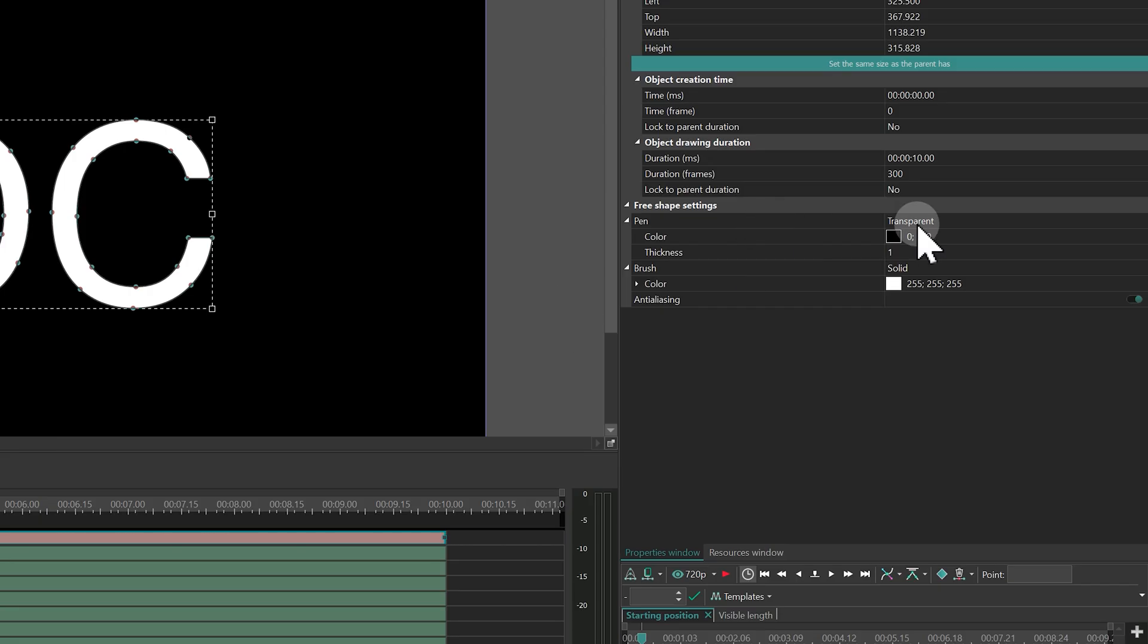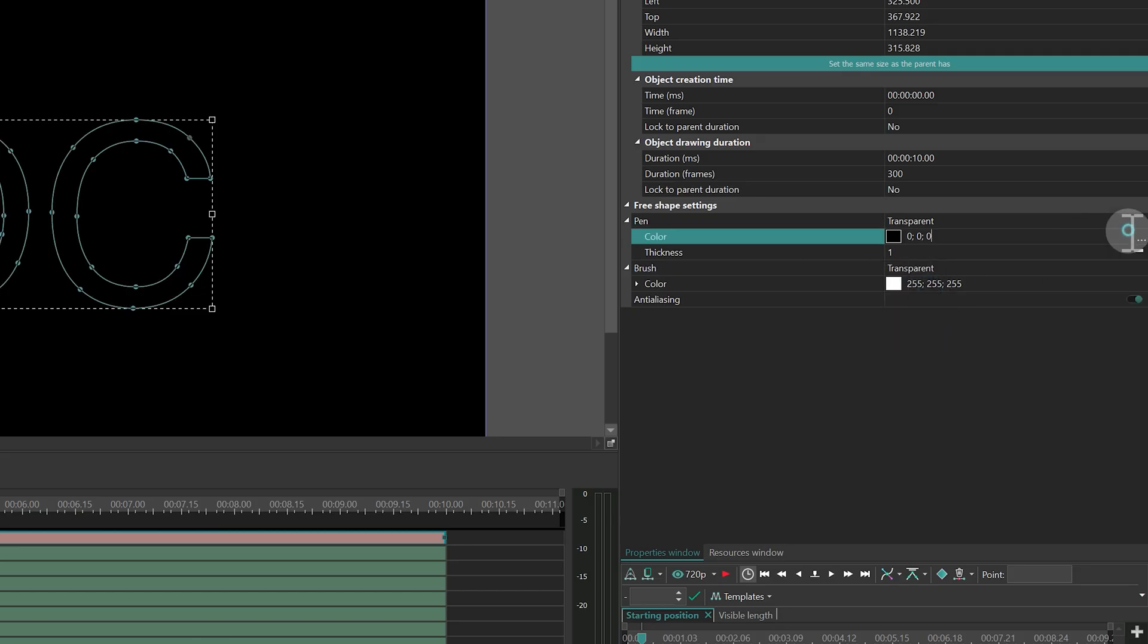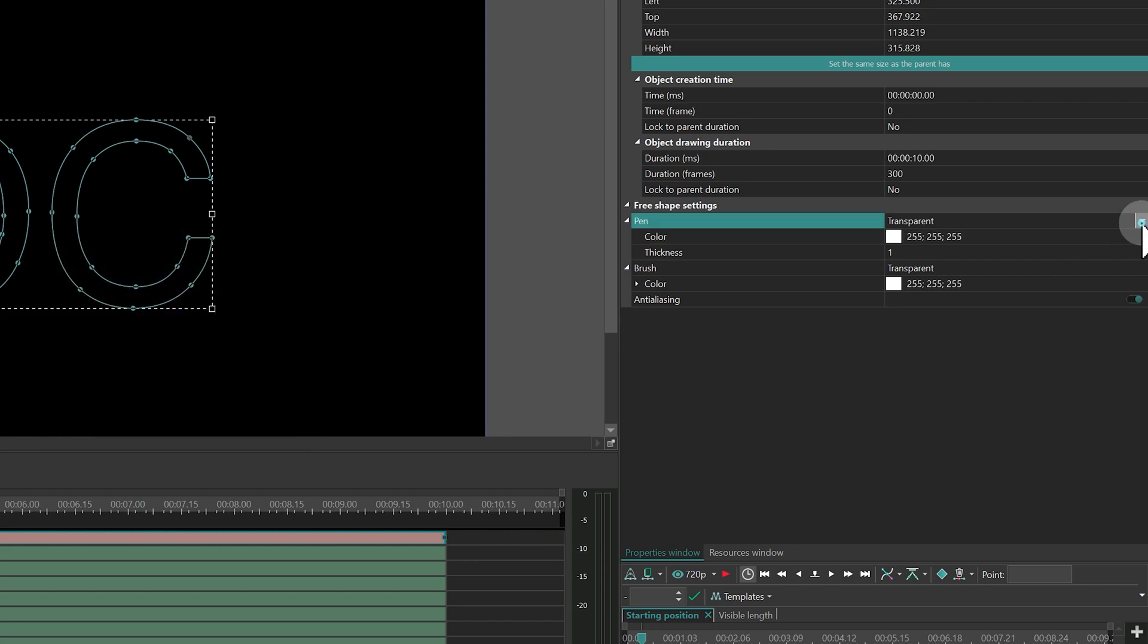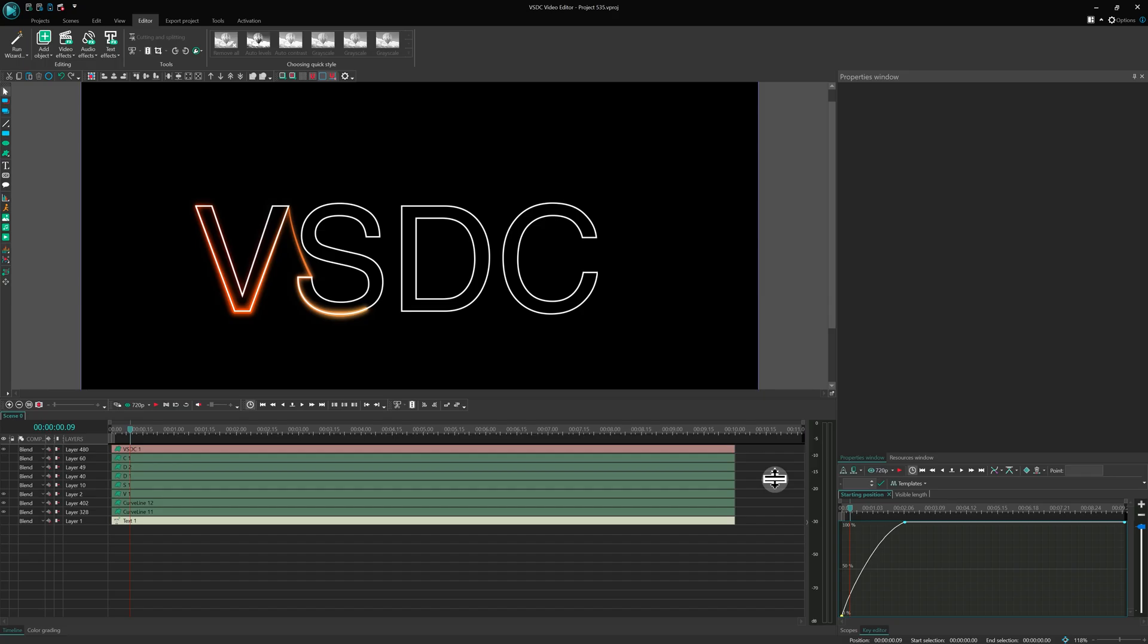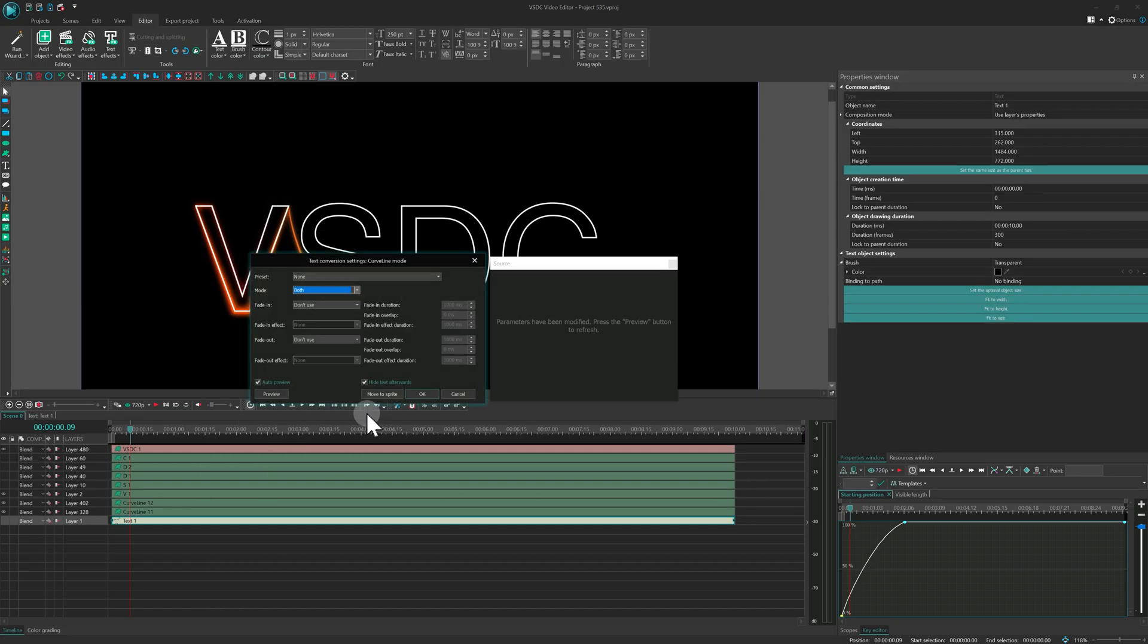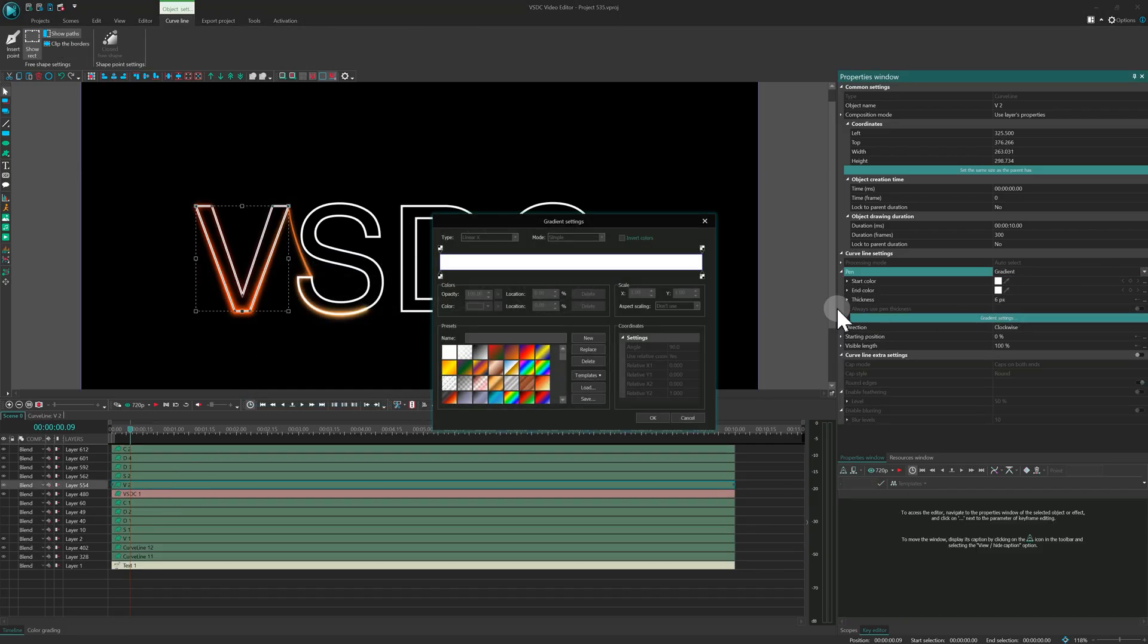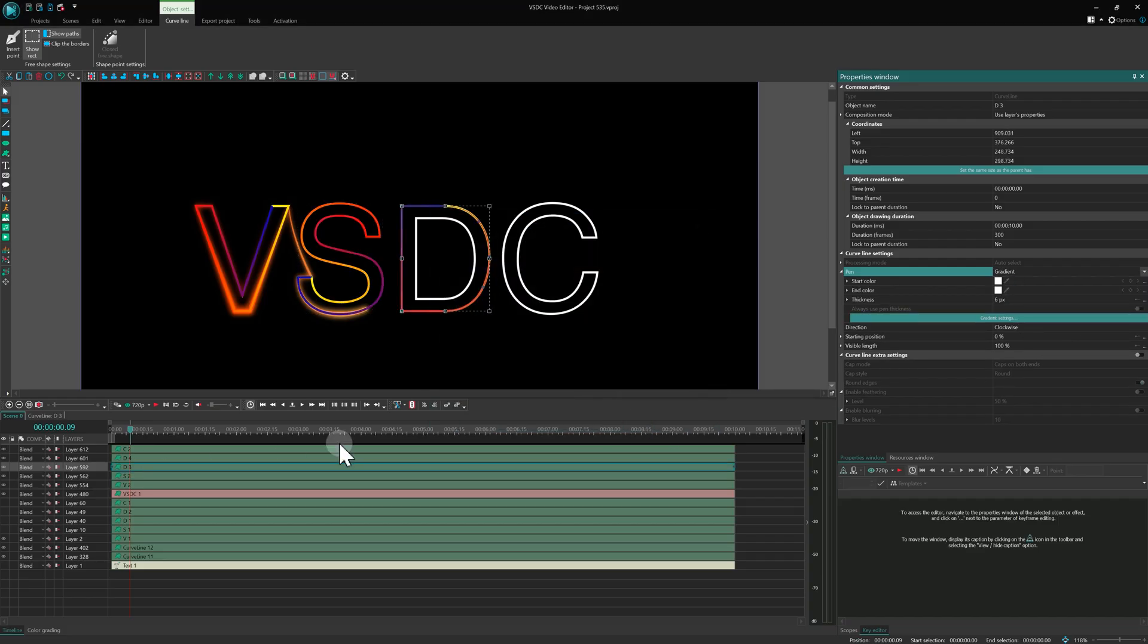Set the Fill to transparent and the Outline to white with an outline thickness of 4. To apply gradient coloring, convert this new text into curved lines again. Assign individual gradients to each letter, then move them into the free shape and bring them to the top layer.